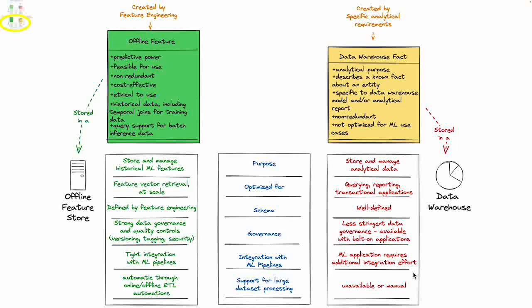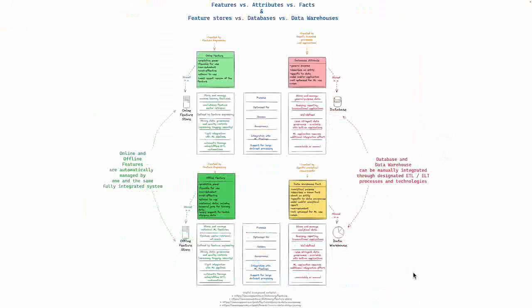Zooming out again and looking at the entire picture - top left online features comparable with database attributes, they are similar but different. At the bottom you've got your offline features comparable but different from your data warehouse facts. Basically on the left hand side you have your machine learning environment, and on the right hand side you have your operational and analytical environment.